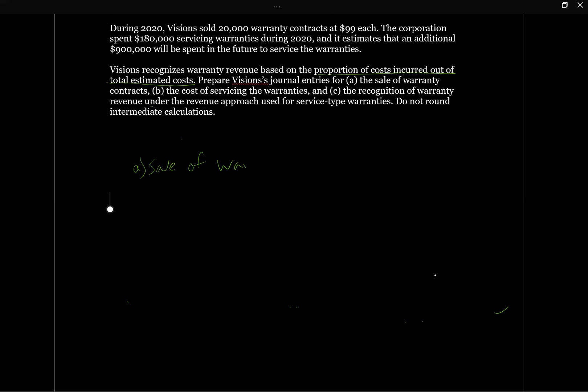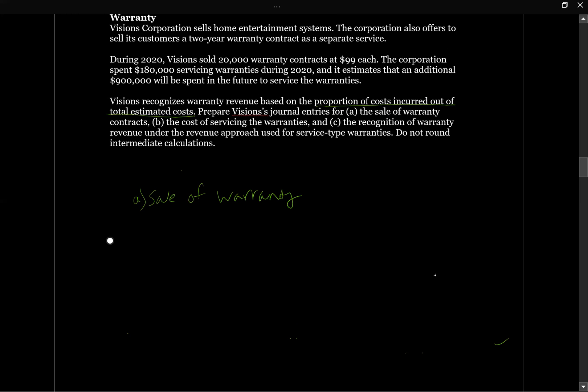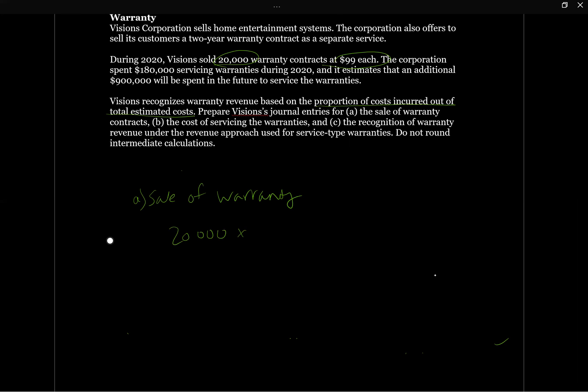Sale of warranty. So we know we sold 20,000 warranties at $99 each. So we're going to say 20,000 times 99 is going to give us $1.980 million. So we're going to have debit cash of $1.980.